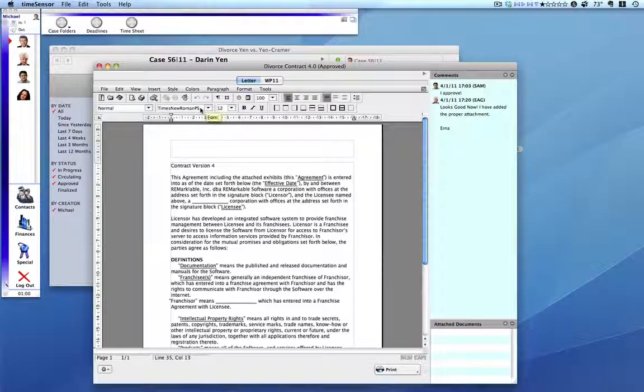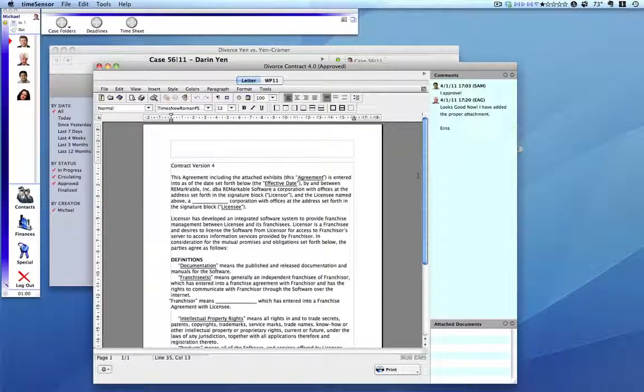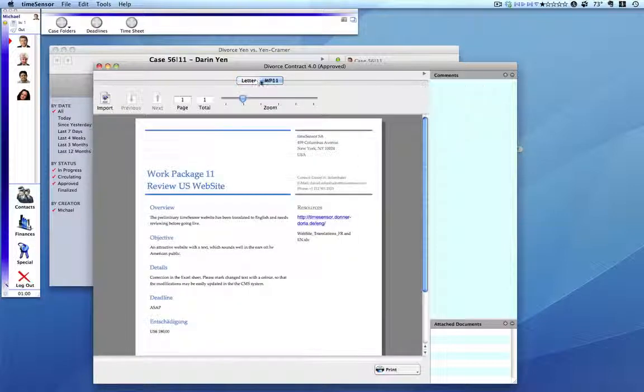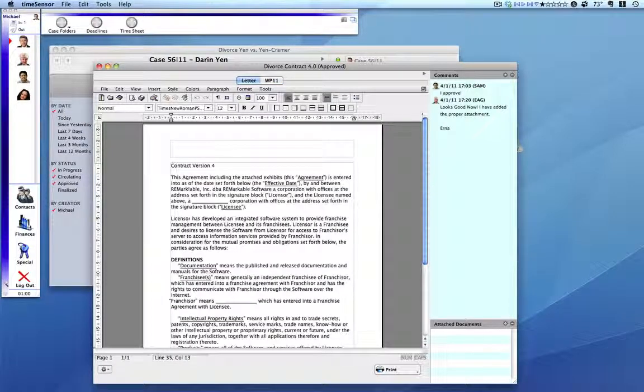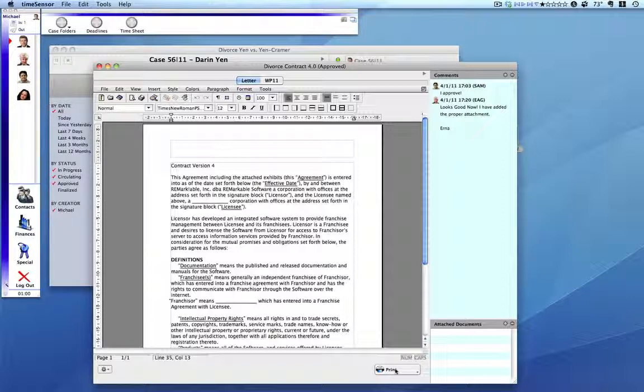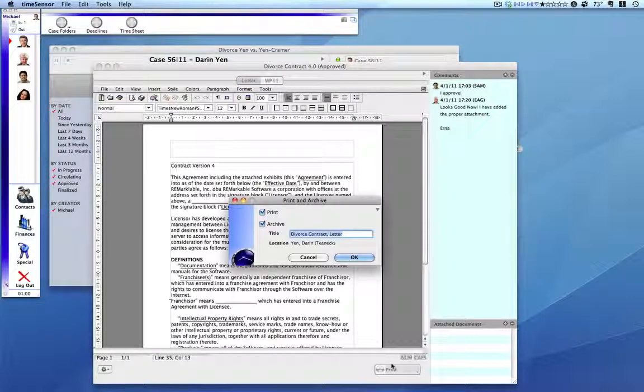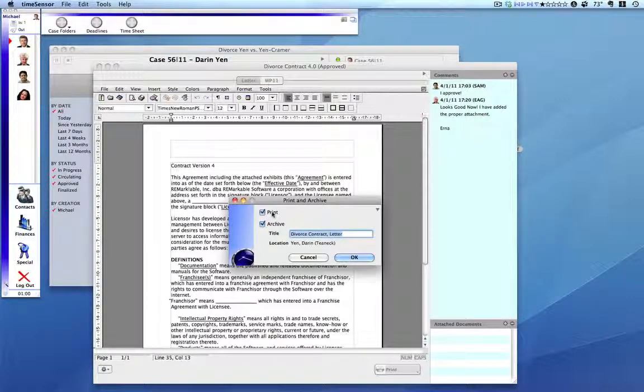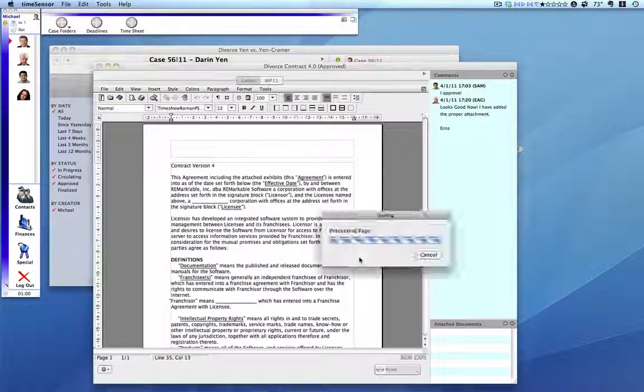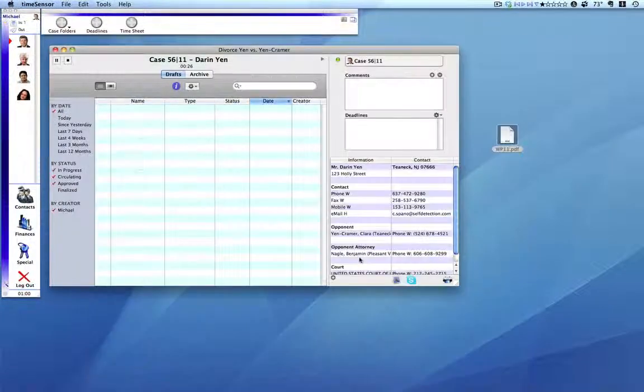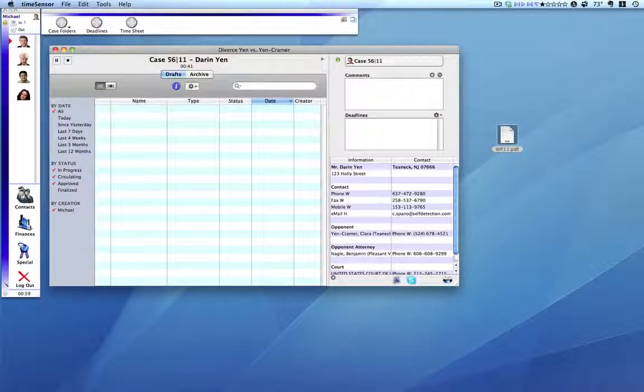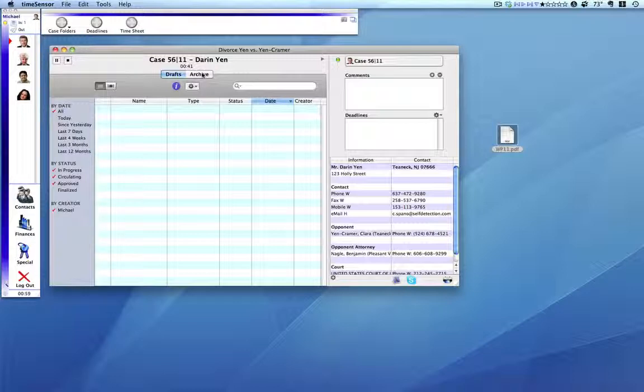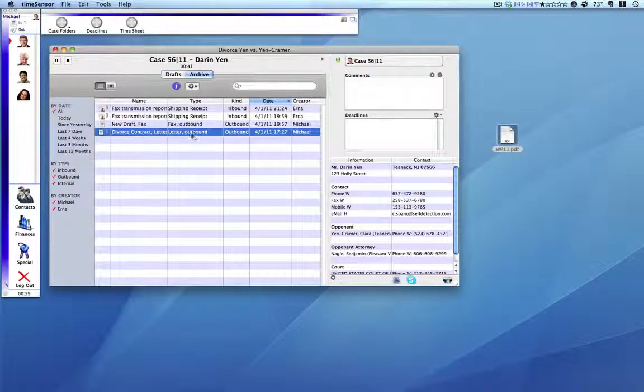Michael opens a document, sees what has been done by his colleagues, and now has the opportunity of printing or faxing or emailing this document directly out of TimeSensor Legal. Michael chooses not to print this document right now, but to rather simply archive it. The draft disappears from here and is no longer a work in progress. It is finalized and sitting here in the archive.